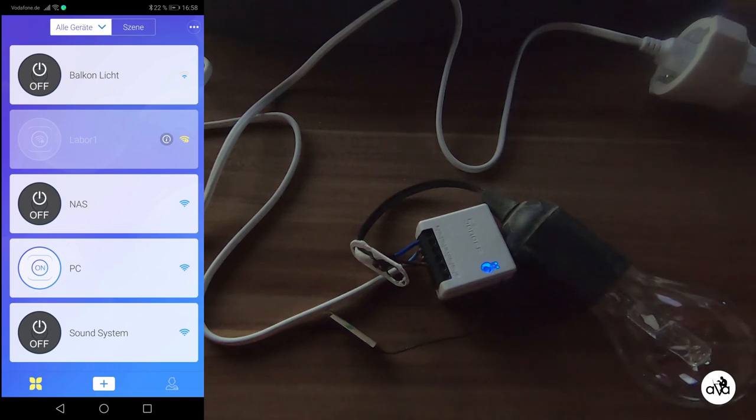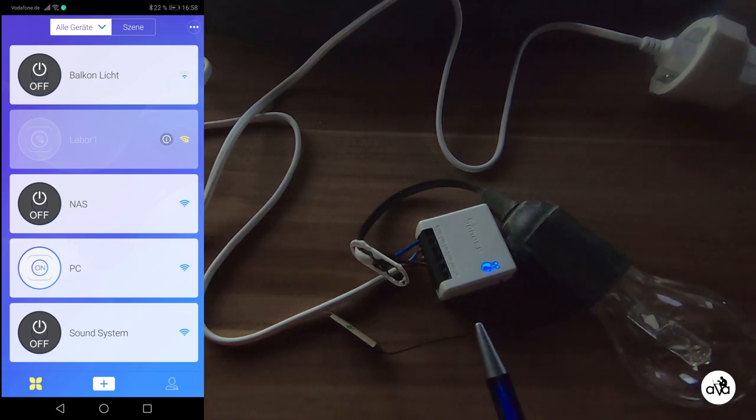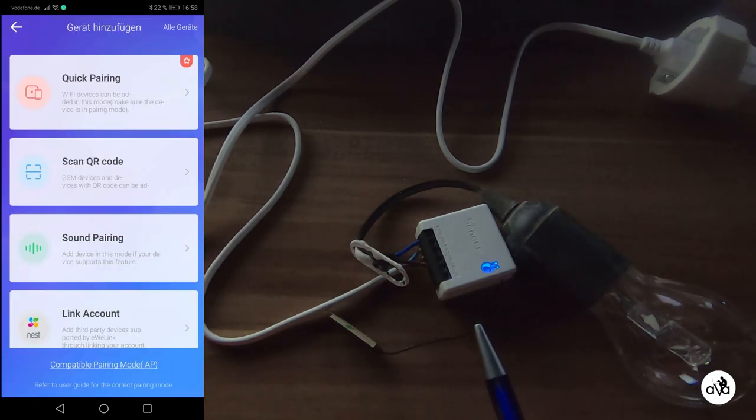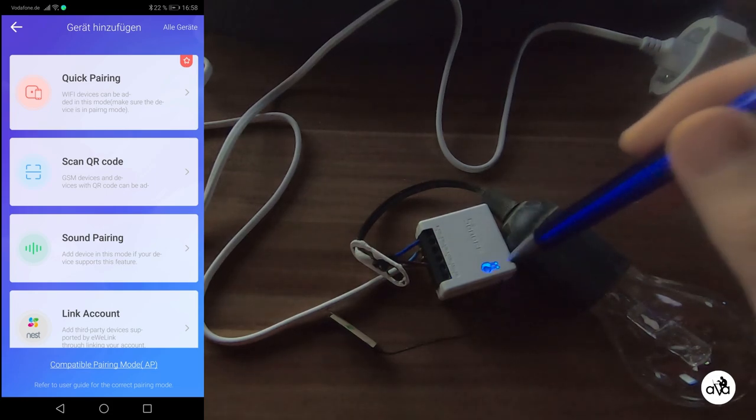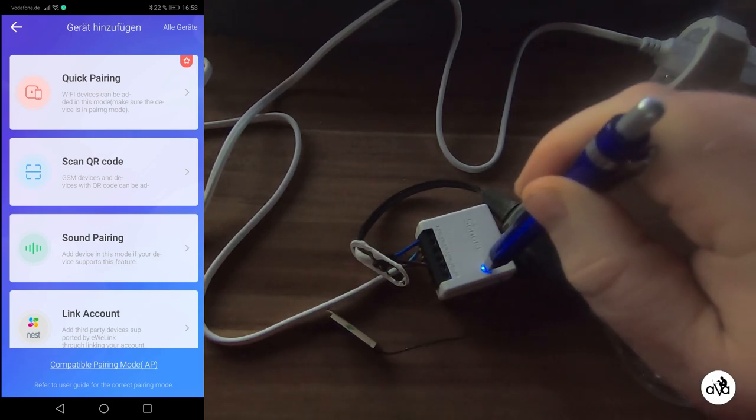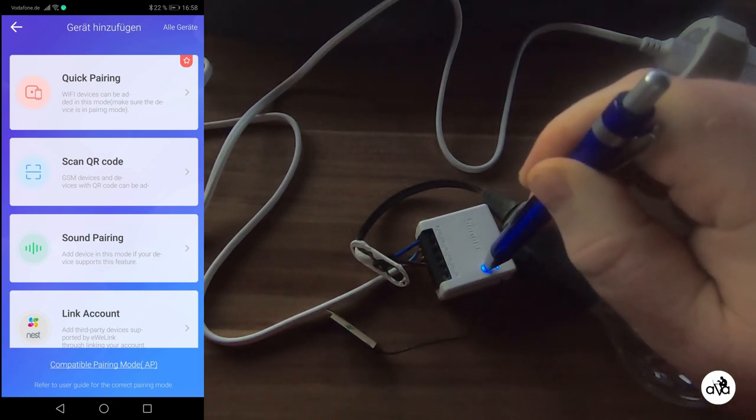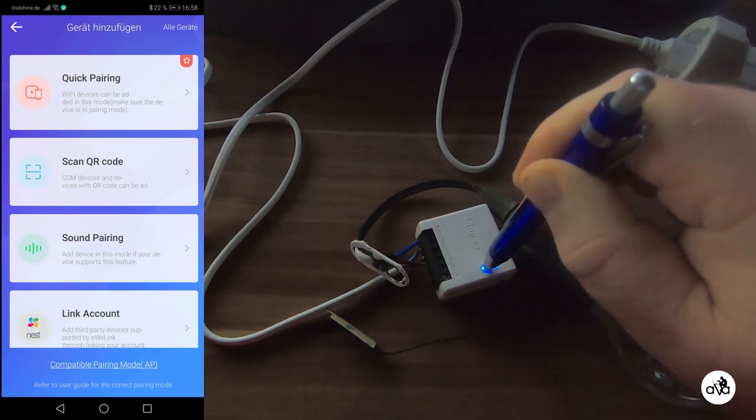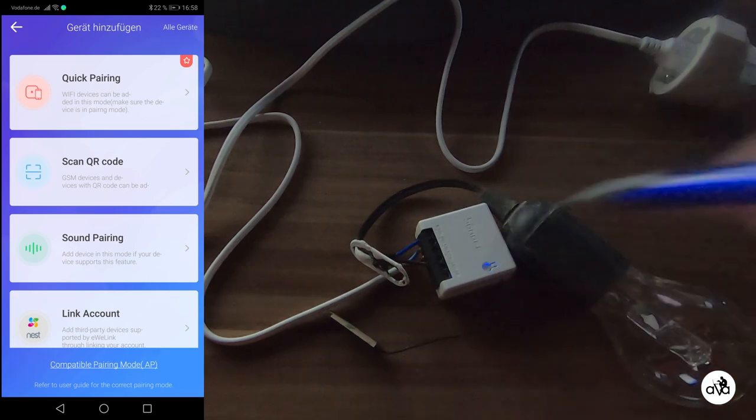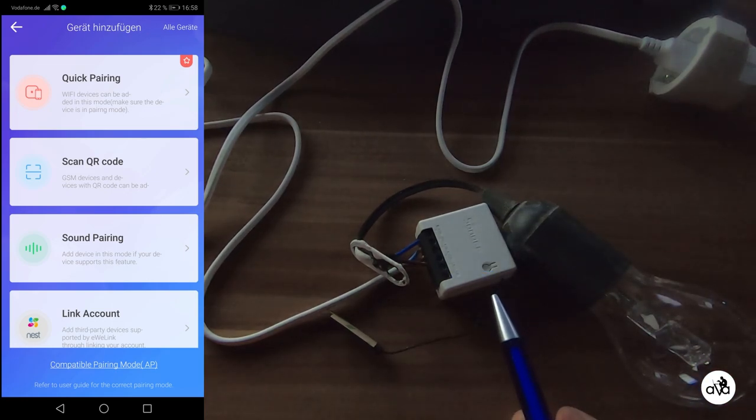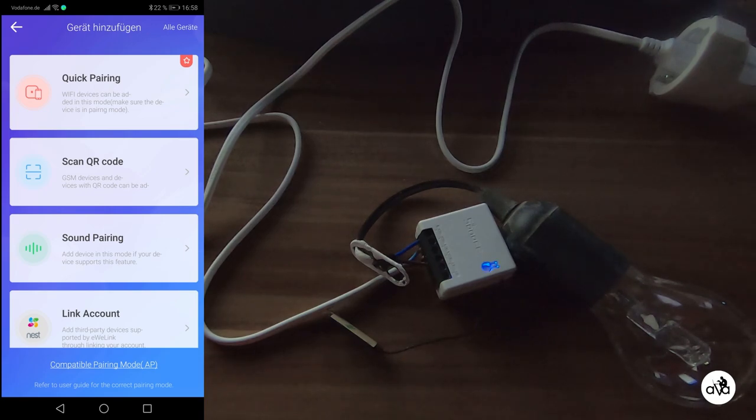If you plug in the Sonoff it will blink like this and it is waiting for the Quick Pairing mode, but to save time and we know that the Sonoff software is not the best, you push the button for over 7 seconds so it flashes quick like this. You select the button menu, Compatible Pairing mode.